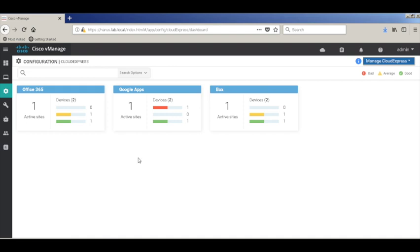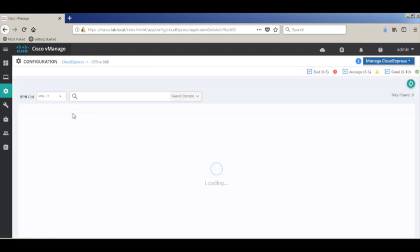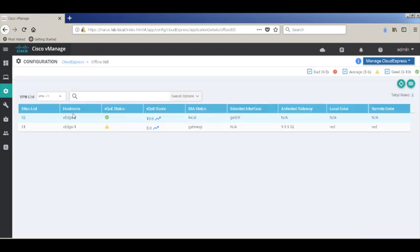Let's check on Office 365. Here you can see that the VQoE scores have changed. The DIA status now shows as gateway. It also shows the activated gateway and the color that is being used to go to that gateway and access the internet.